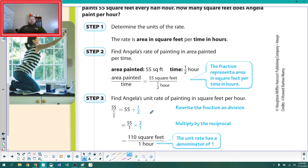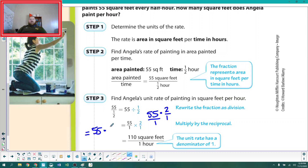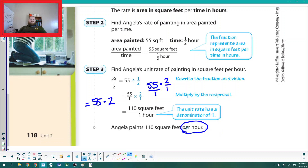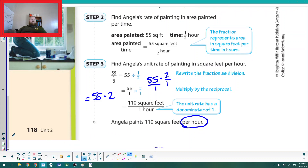Keep-switch-flip: keep 55, switch to multiplication, and flip the fraction. Rewriting 55 as 55 over 1, we get 55 times 2, which is 110. So 110 square feet over 1 hour — instead of saying 'over 1 hour,' we replace that with 'per hour.' She paints 110 square feet per hour. That gives us a unit of comparison that is easily comparable to anyone else's painting pace.